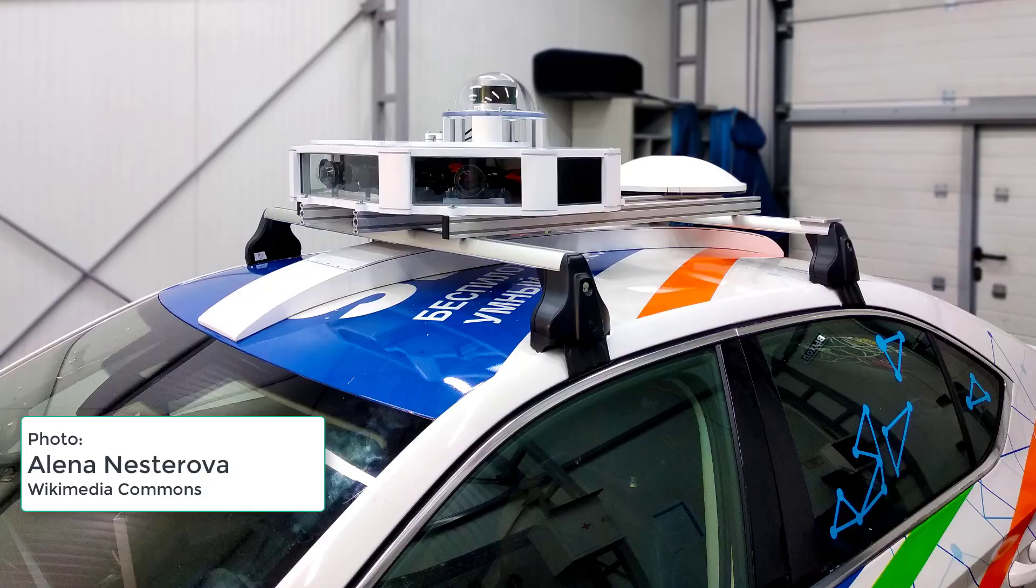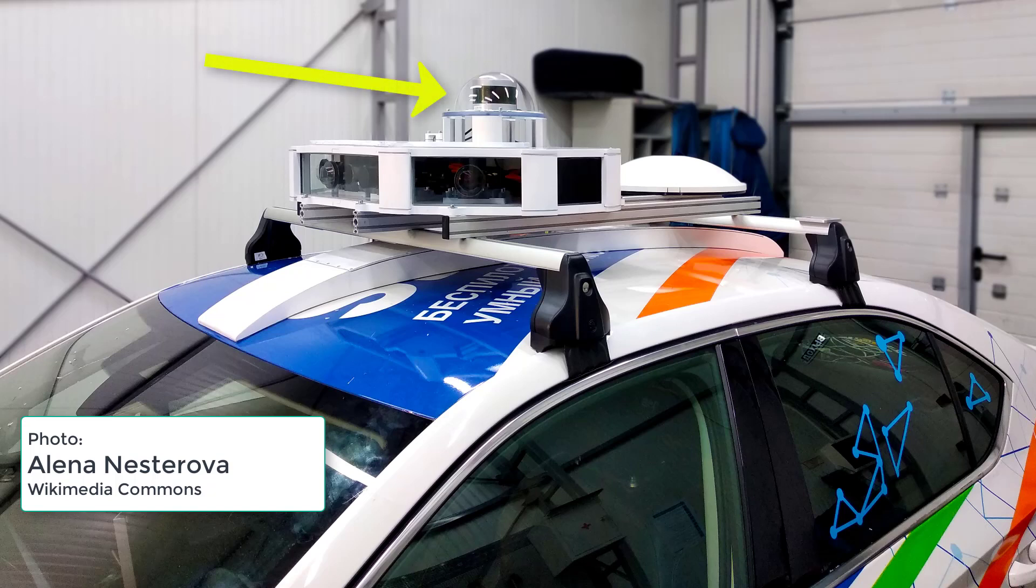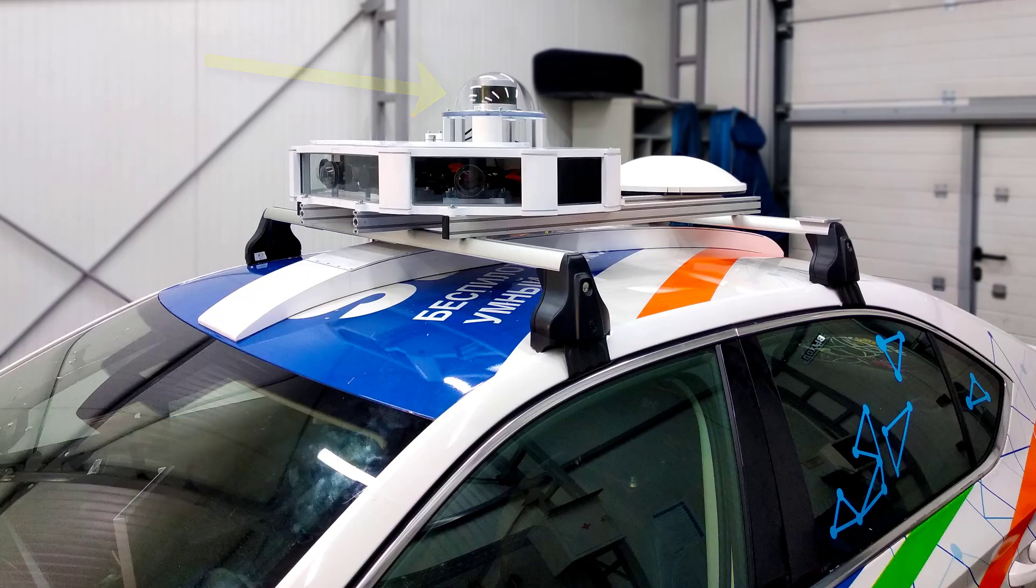Up here is the LiDAR scanner on the very top. Below that are ordinary cameras. Very expensive and quite big. And it looks all around. That makes it more expensive, I guess.